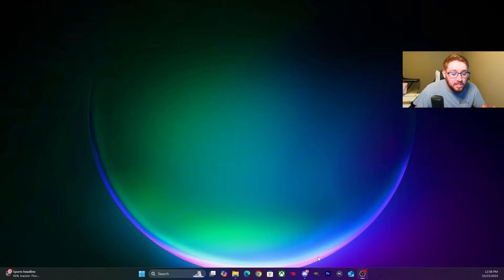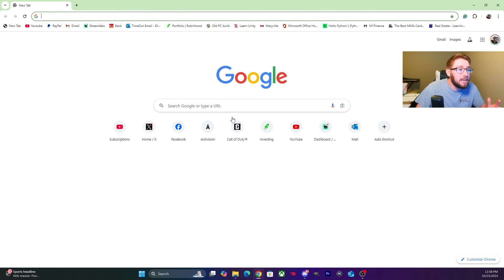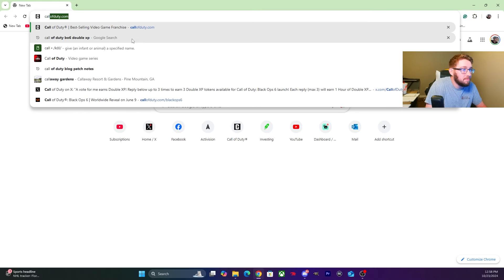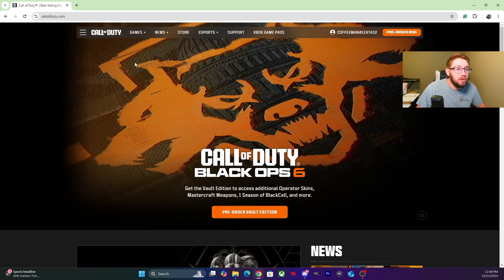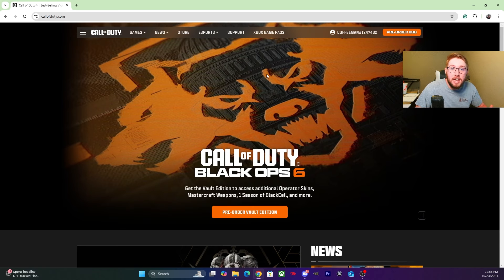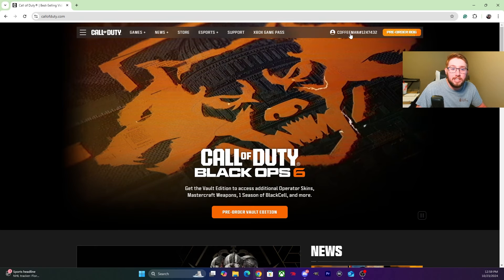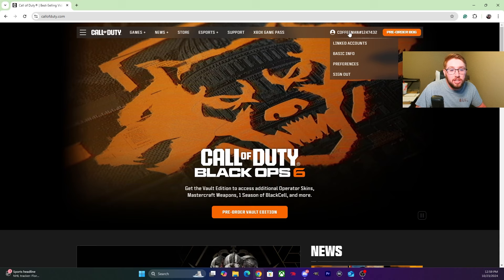What you want to do is start out by going to your callofduty.com. Once you're in Call of Duty.com, sign into your Call of Duty account. You'll see over here it shows your Activision ID. Click on that and then you're going to go down to Basic Info.